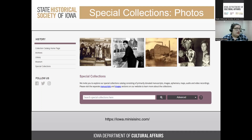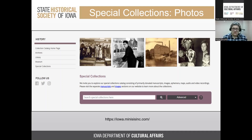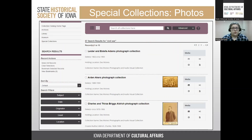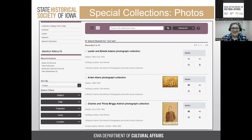I highly recommend searching really broadly and doing several searches for different terms, because there might be different keywords for the same topic. As an example, I did a general search for 'Civil War.' Not everything in our collection is available in this catalog, but a broad search gives you an idea of what we have. Some results will have images and some will only have finding aids.